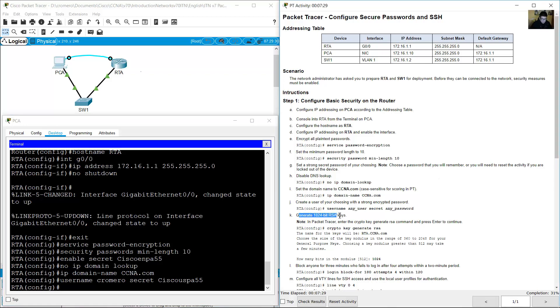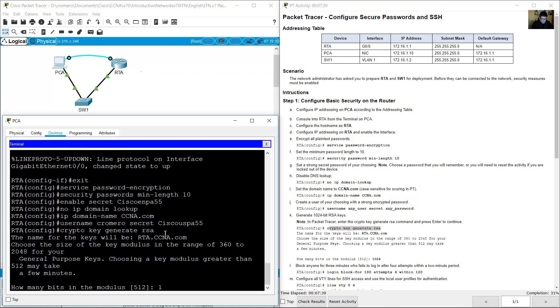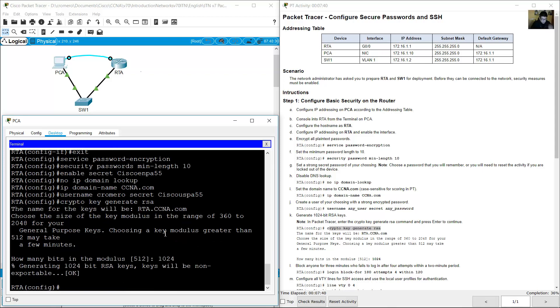Generate 1024-bit RSA keys using the command: crypto key generate rsa, then enter 1024 when prompted.